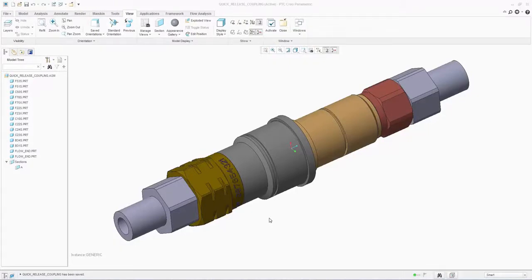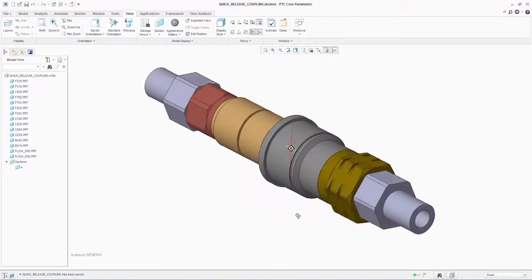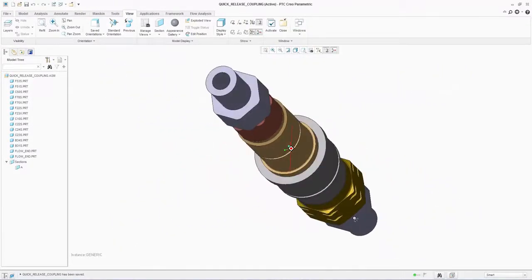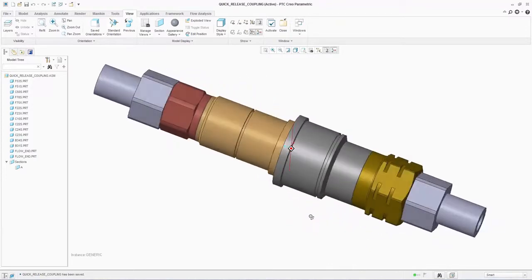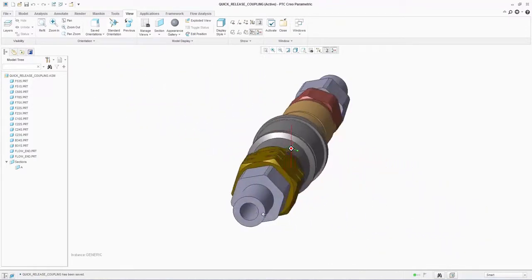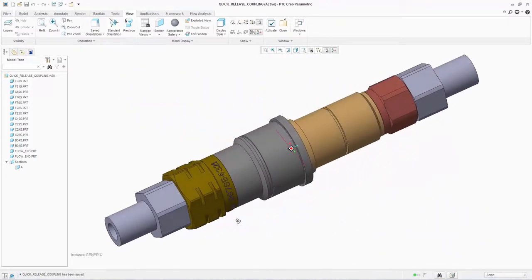In this short webinar we will be discussing preparing MCAD geometry for CFD analysis using FlowEFD from Mentor Graphics. On the screen we have a quick release hydraulic valve which we will be using to demonstrate the steps needed to prepare the geometry for analysis.